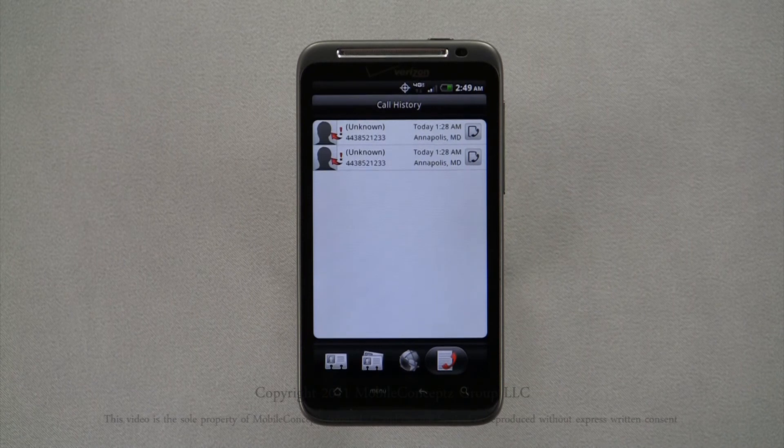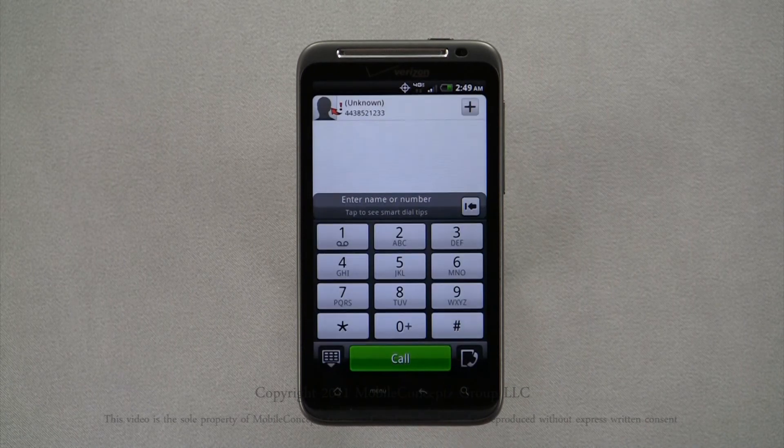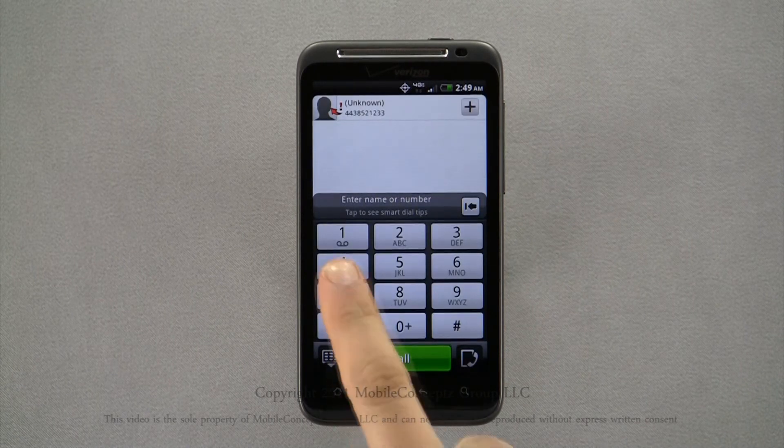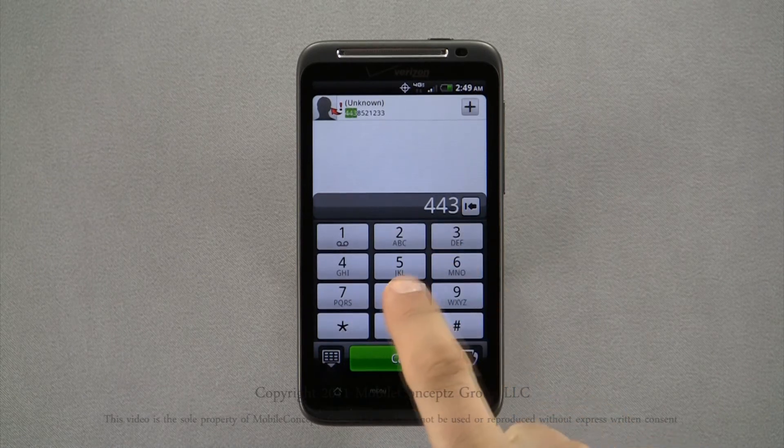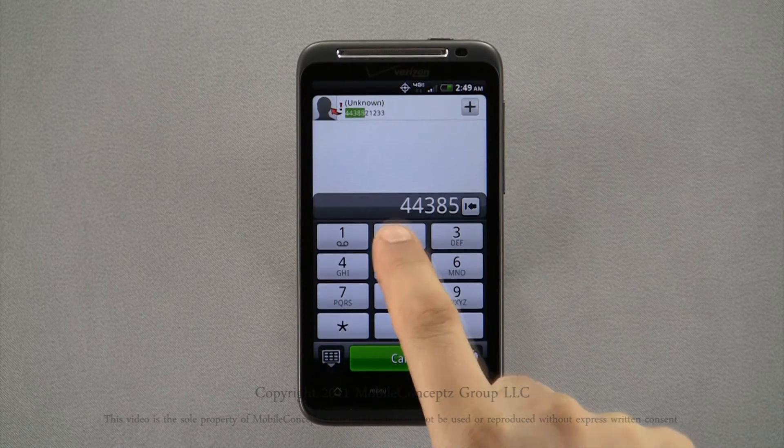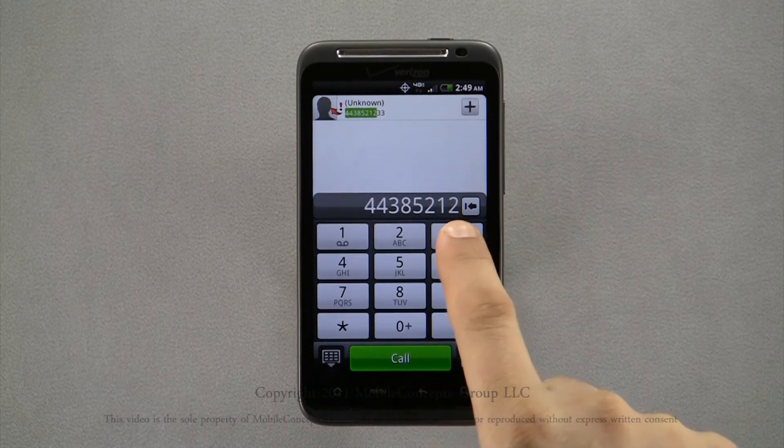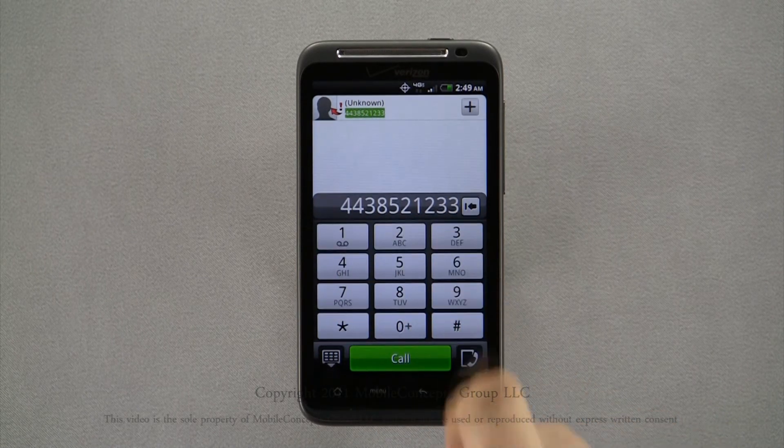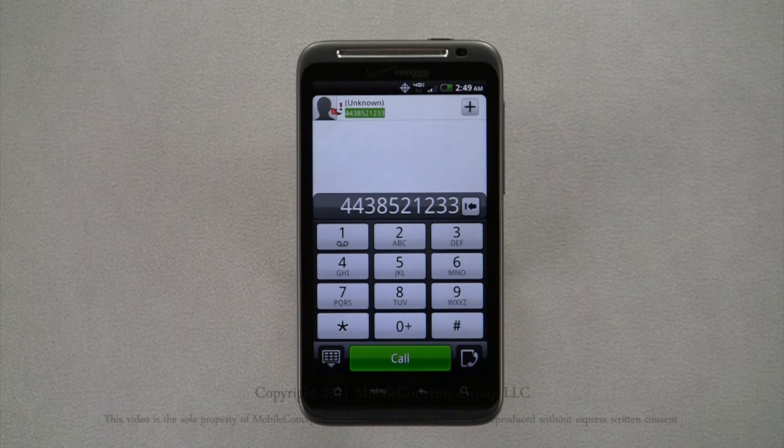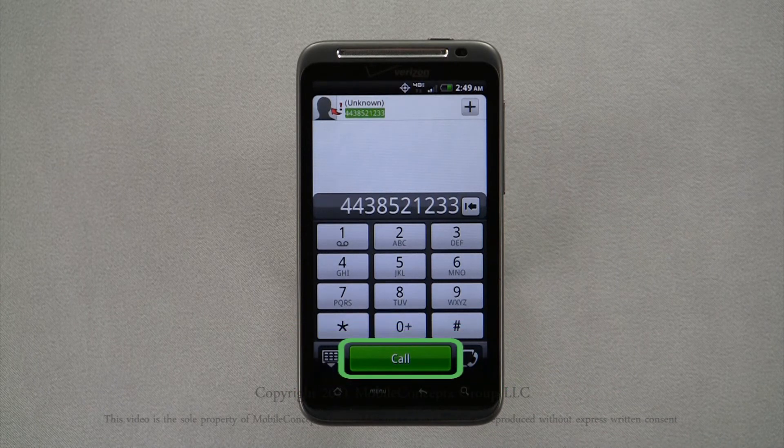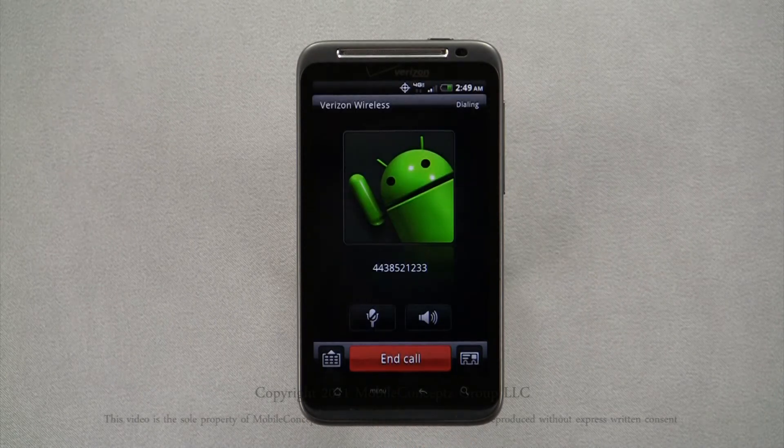And from this window, you also have quick links to your contact list. Tapping in a number on the dial pad will also show any matching numbers in your recent calls and contact lists. Once you've entered the number, press the green call button and the Thunderbolt will immediately place the call.